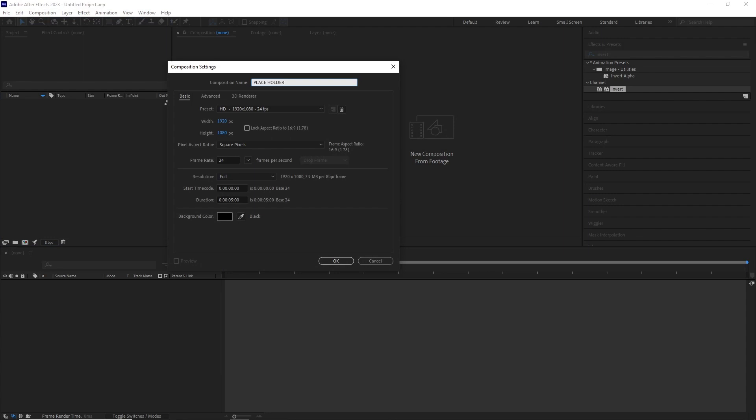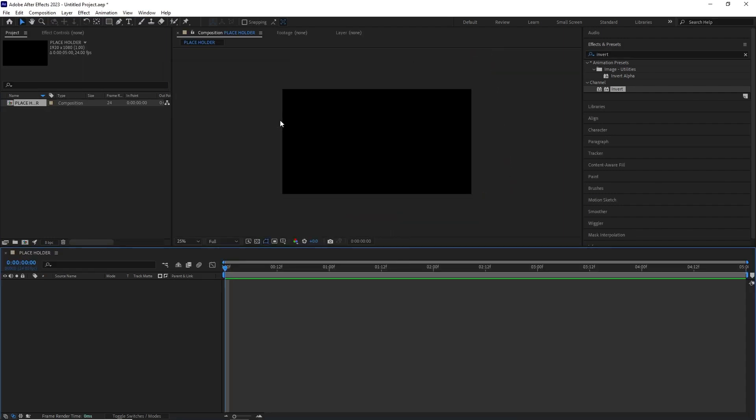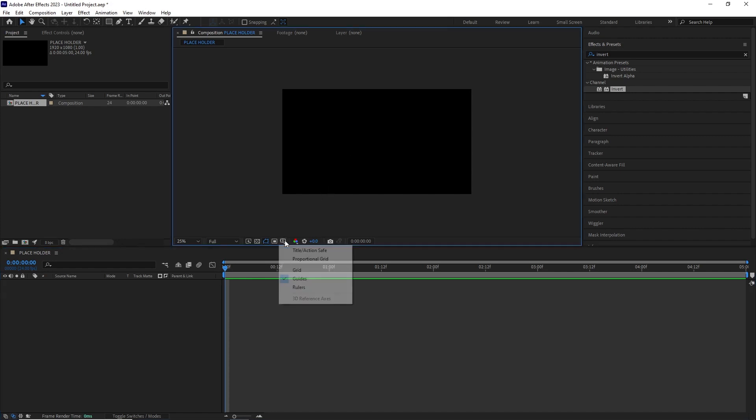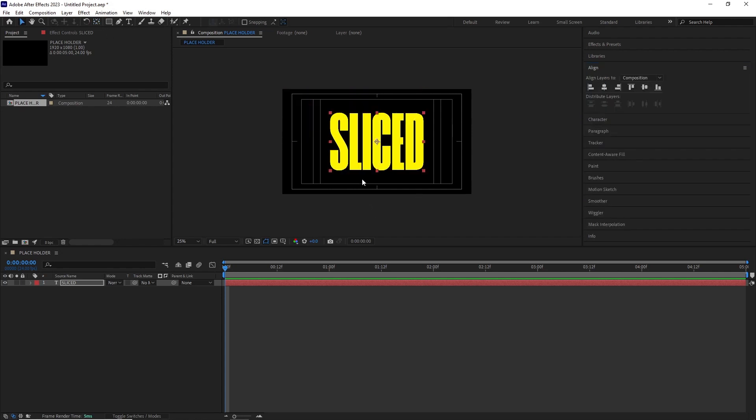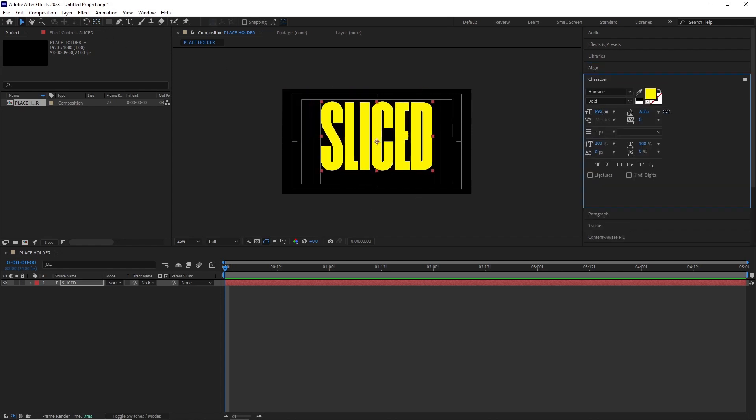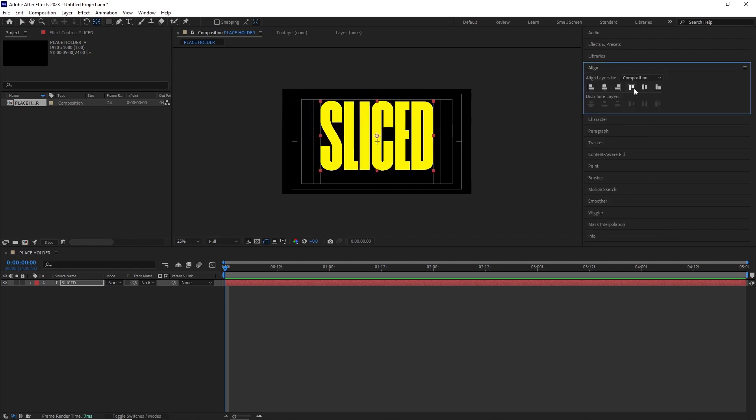This is the comp where we're going to put our texts, logos, or whatever we want to get affected by this effect. For this example I created a text, sized it and centered it.